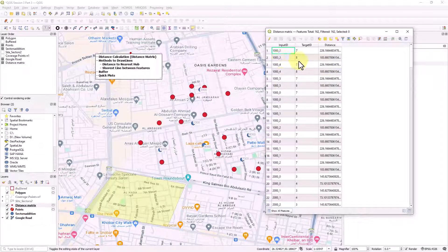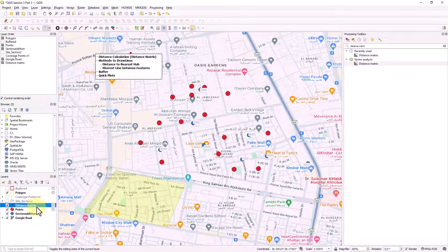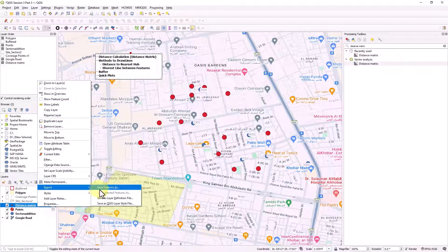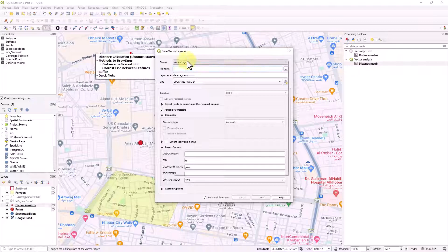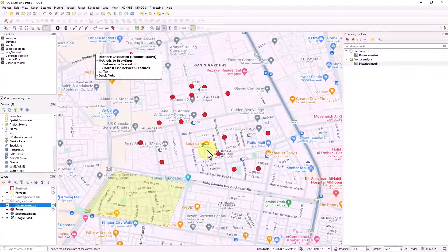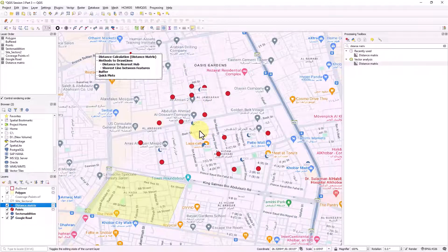Since points are within the same location, the distances will be almost the same. This is useful for calculating inter-site distance. You can close this and if you need to export it to a CSV file, right click, go to Export, then Save Features As, change the format to CSV, and export to any location you choose. Now for the second method - drawing lines from points to calculate distance.